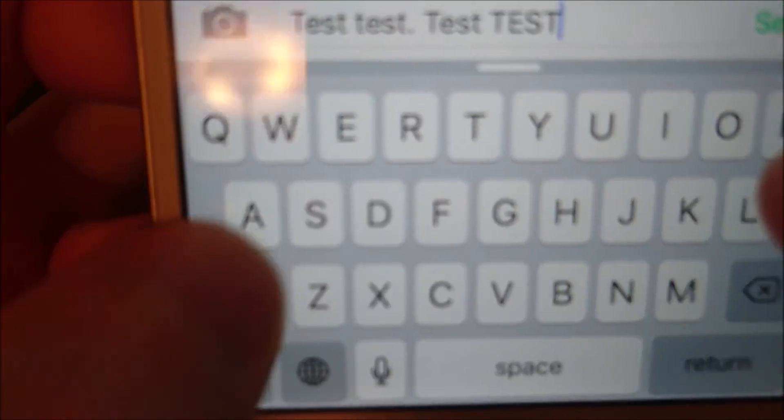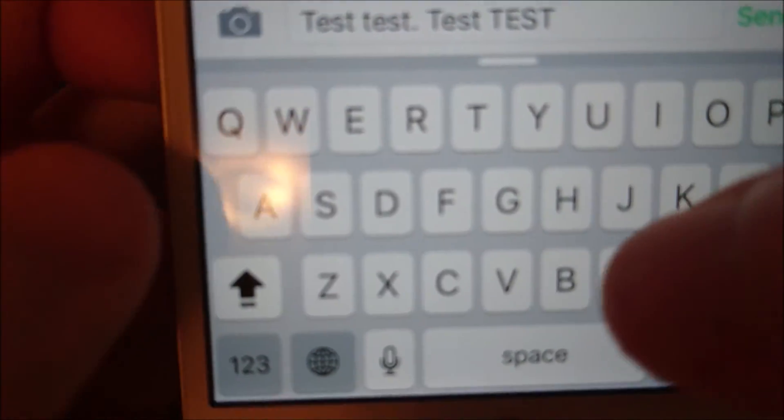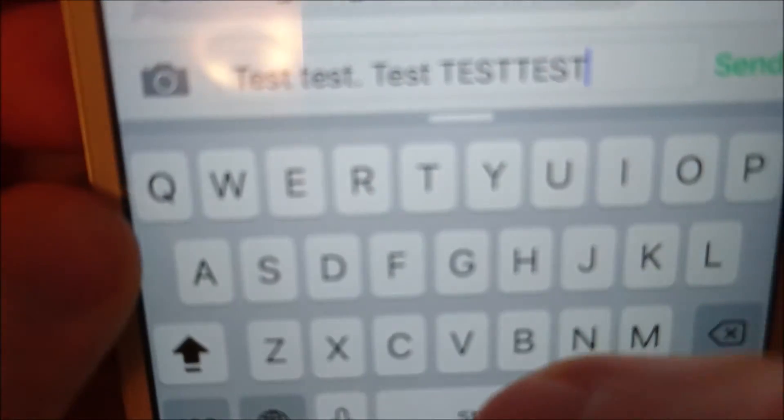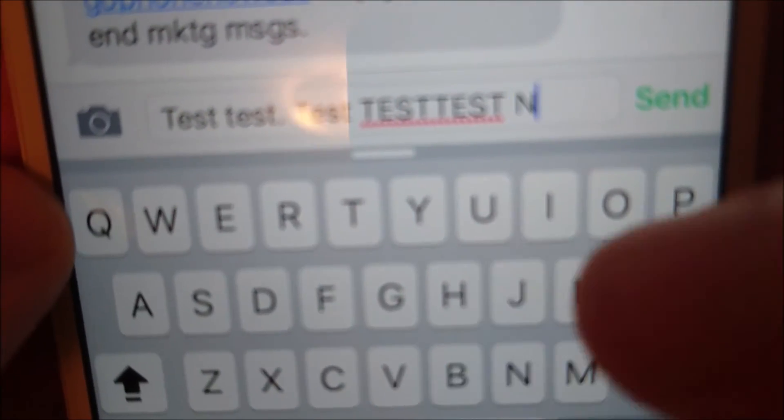Or even simpler, you double tap the shift key, and now you can continue typing in capital without having to tap it each time that you want to do a new capital letter.